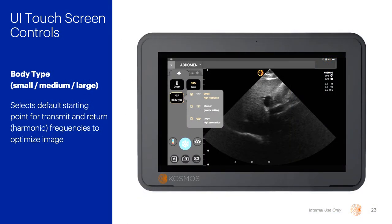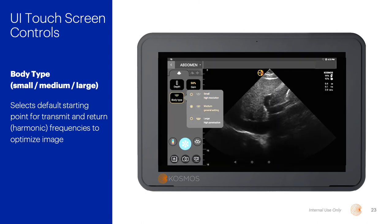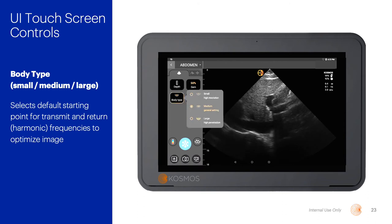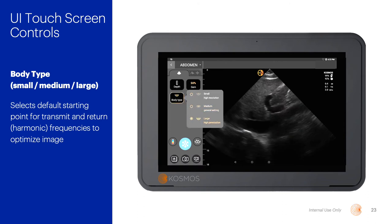There are several controls that can help us with the attenuation of the acoustic signal. The first is called body type, which has three settings: small, medium, and large. When this control is adjusted, the transmit frequency is either raised or lowered depending on which selection you employ, as well as the receive frequencies or the level of harmonics that the system will use to interpret the receive side of the signal.